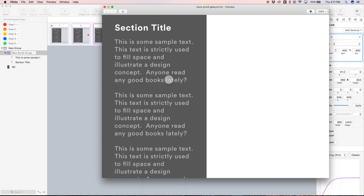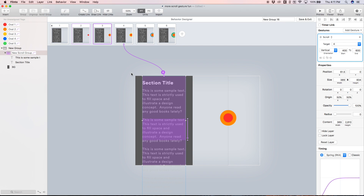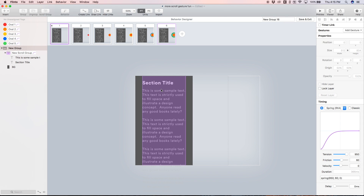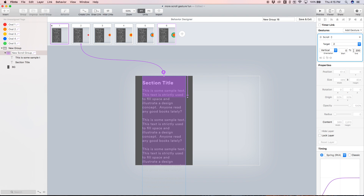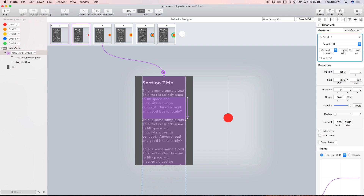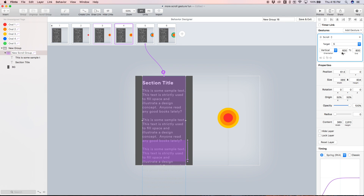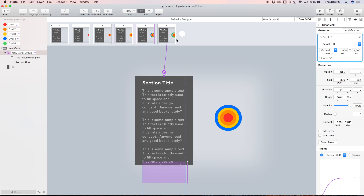I continued this process until we had scroll gestures for each state. To recap: state one scrolls 0–200 to reach state two; state two scrolls 200–400 to reach state three; state three scrolls 400–600; state four scrolls 600–800 to reach state five; and state five scrolls 800–1000 to reach state six, which shows all of our concentric circles.